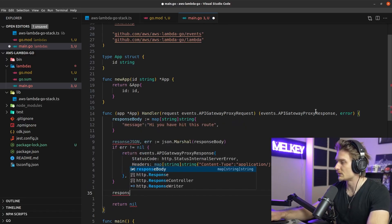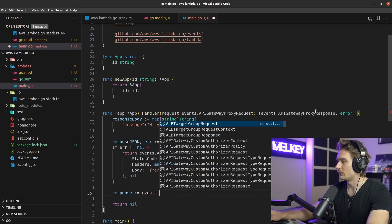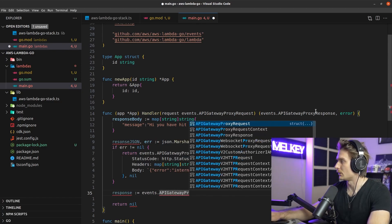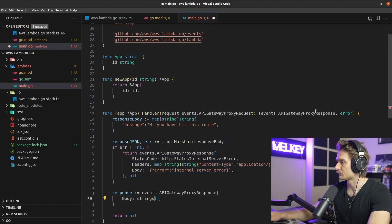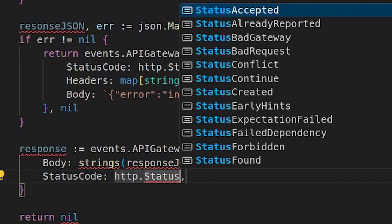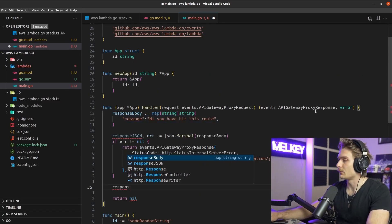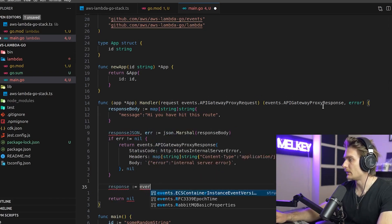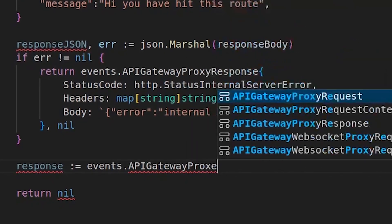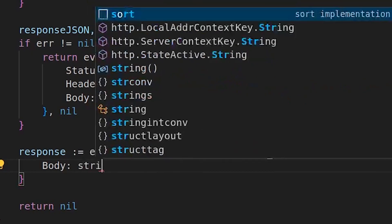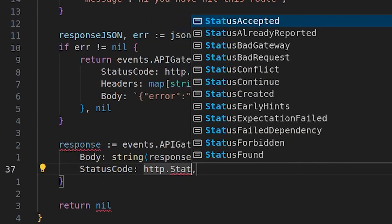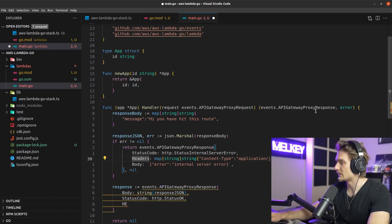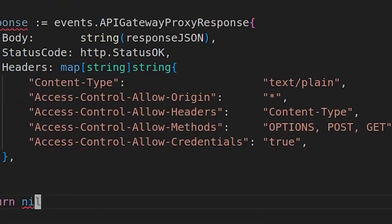Now define the happy-path response: an events.APIGatewayProxyResponse with the body set to string(responseJSON), StatusCode set to http.StatusOK, and headers including the CORS headers. I pasted several headers here because there are quite a few needed for handling CORS properly.